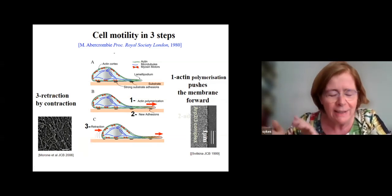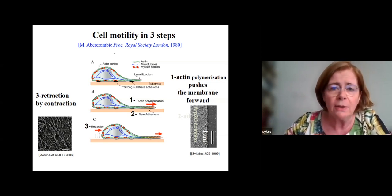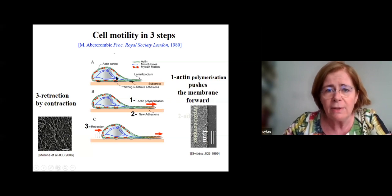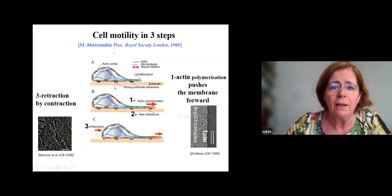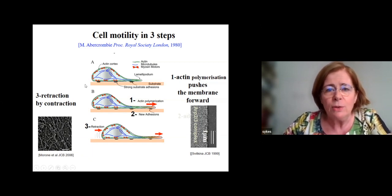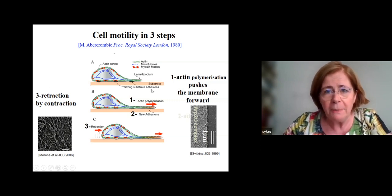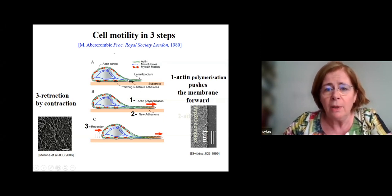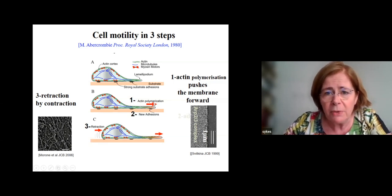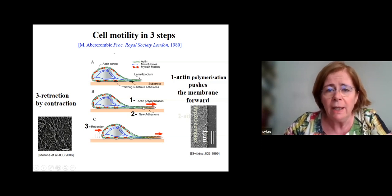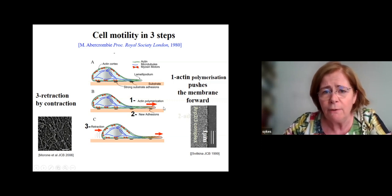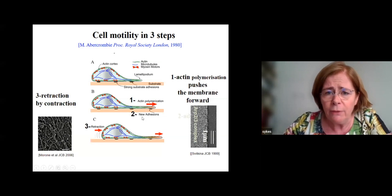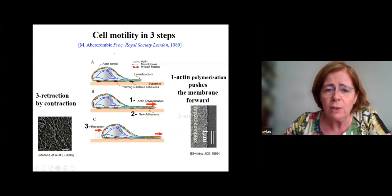Imagine you have a cell on a substrate. You have adhesion of the cell to the substrate, which could be the extracellular matrix. You put your living cell on top of a cover slip and you will see it move in three steps. Step one: actin polarization underneath the membrane — actin dynamics pushes the membrane forward. Step two: development of new adhesions so that the newly deformed membrane can stick to the substrate. Step three: retraction of the back of the cell.